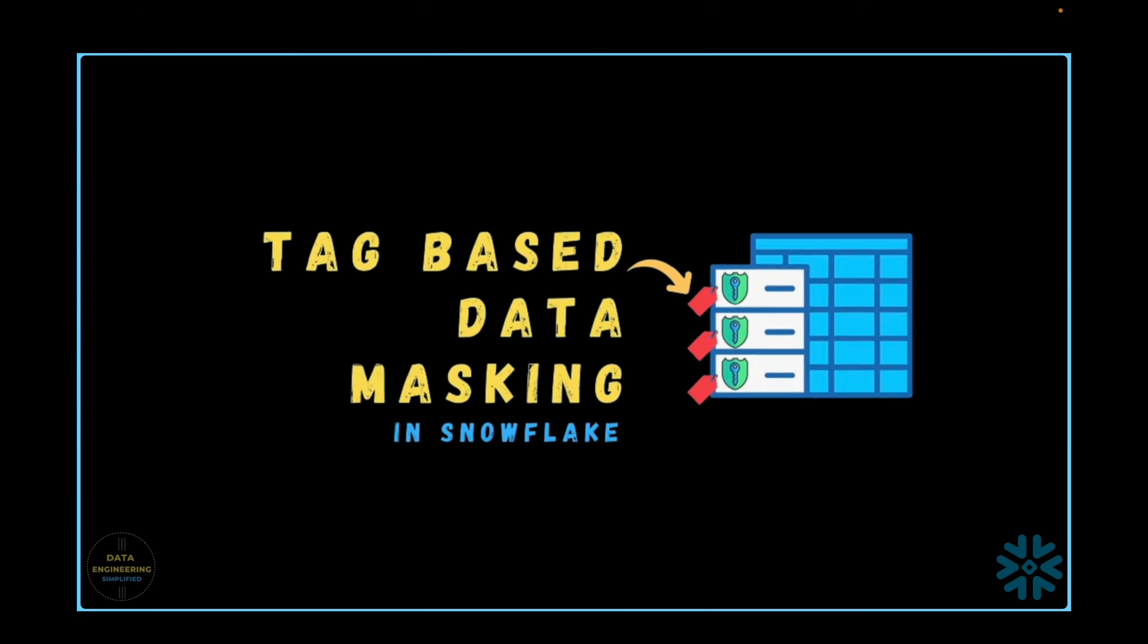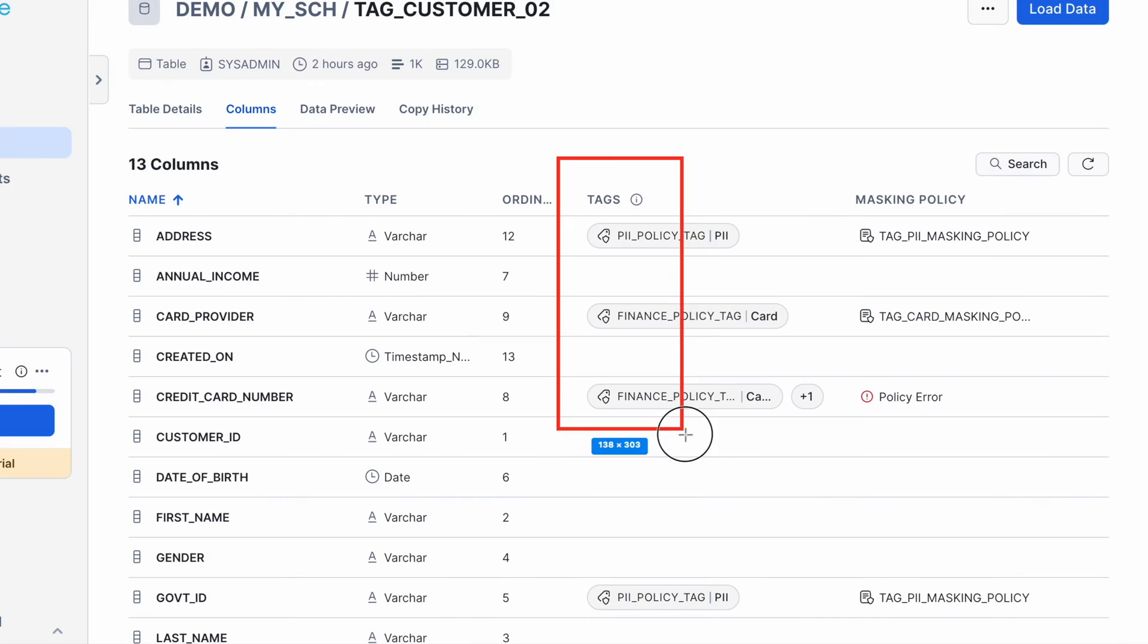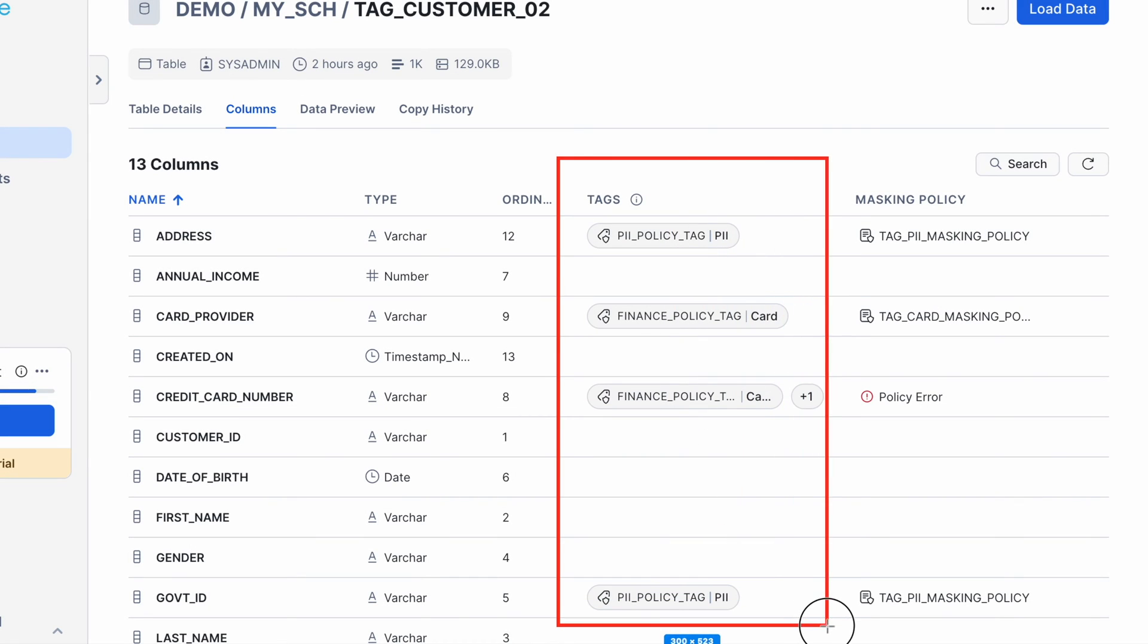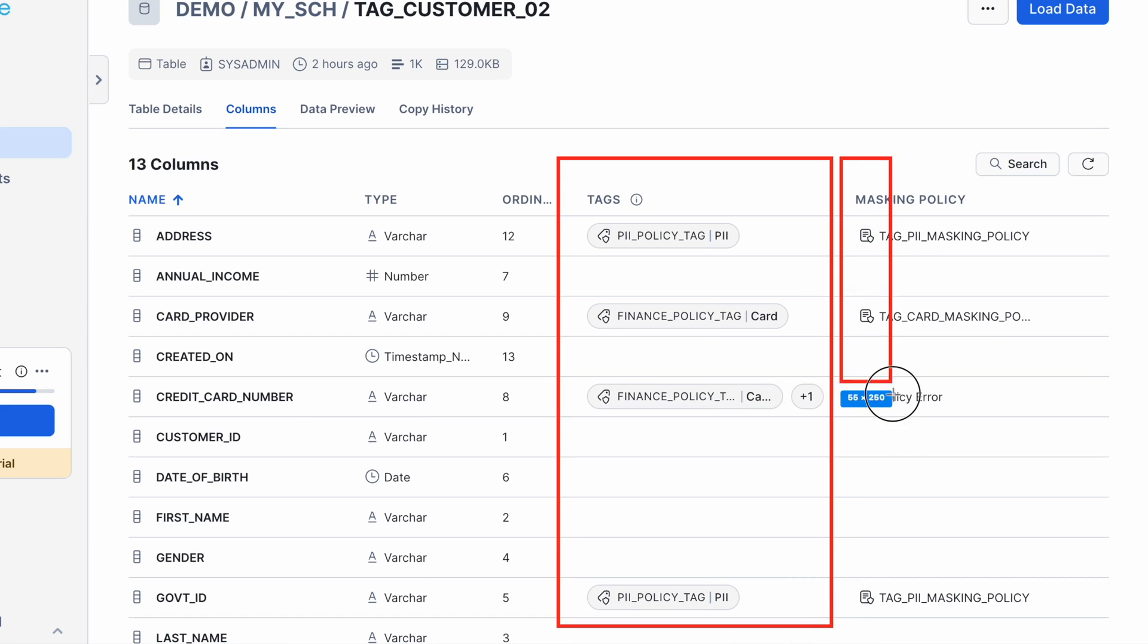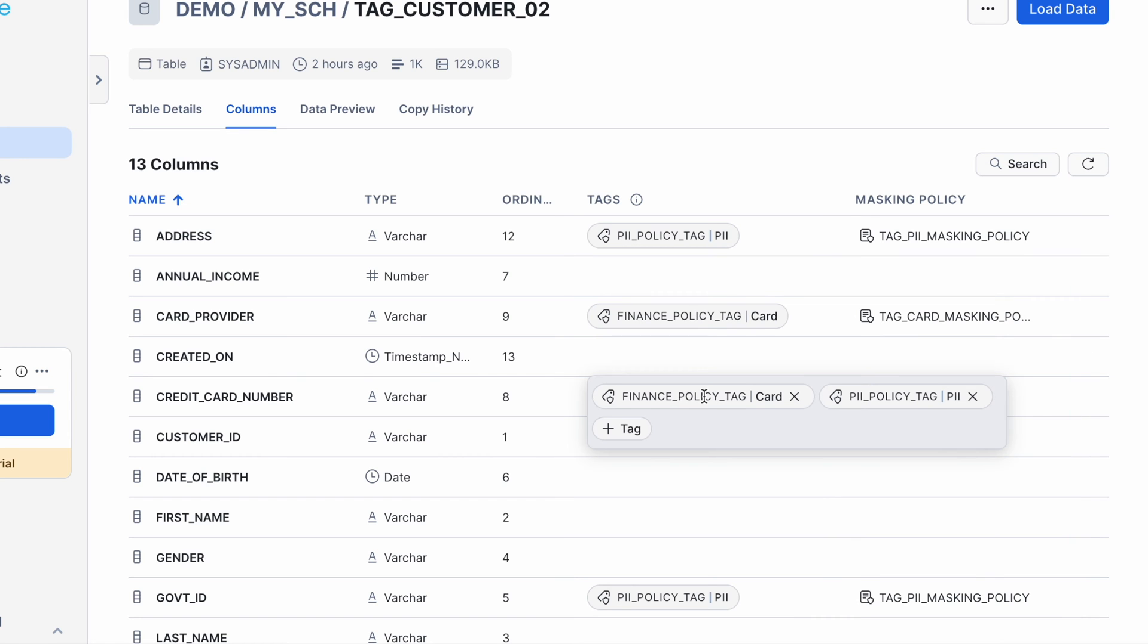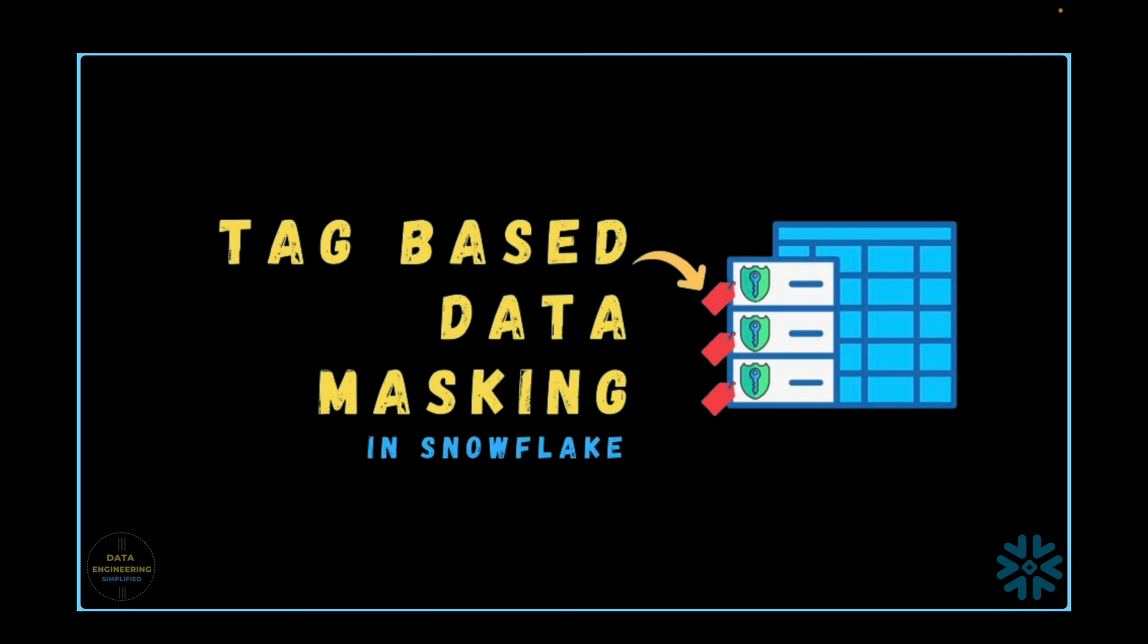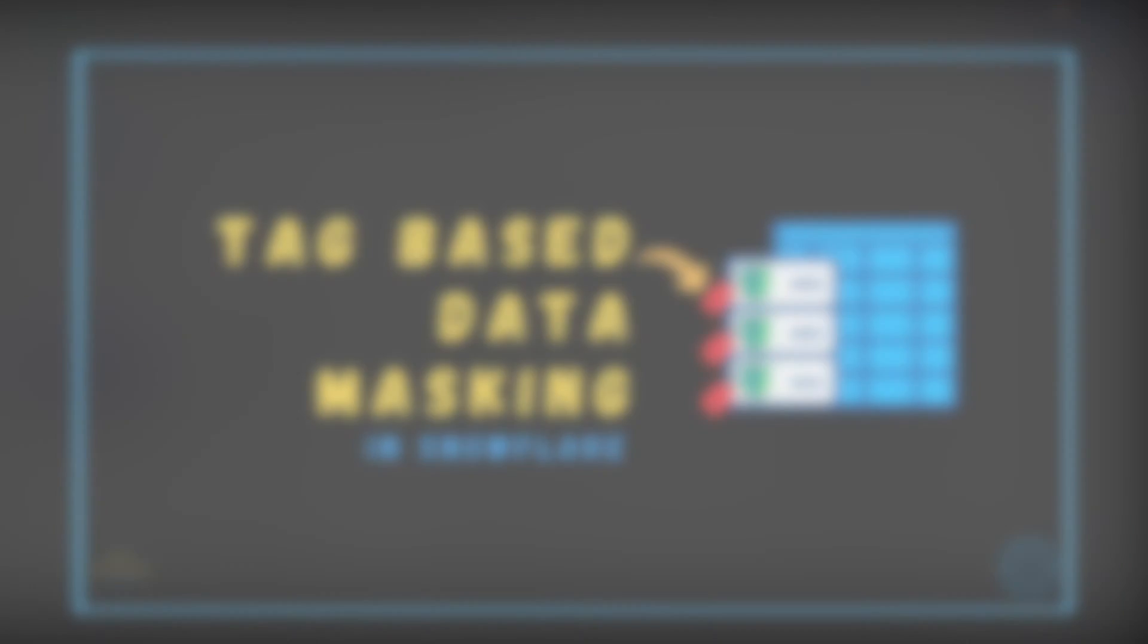Snowflake offers another feature called tag-based dynamic data masking. In this video, we will go deeper into tag-based masking, covering its limitations and technical interview questions that may arise during your job search. Make sure to stay tuned until the end to gain a comprehensive understanding of column level security using tags.